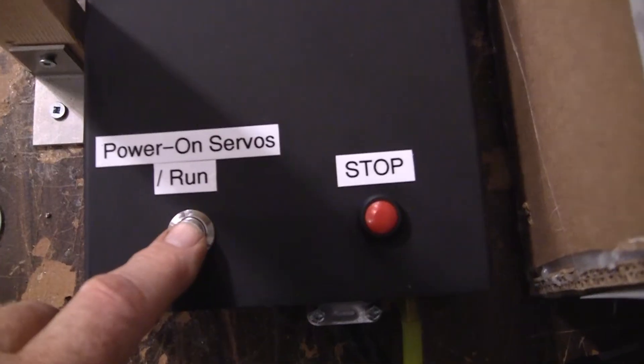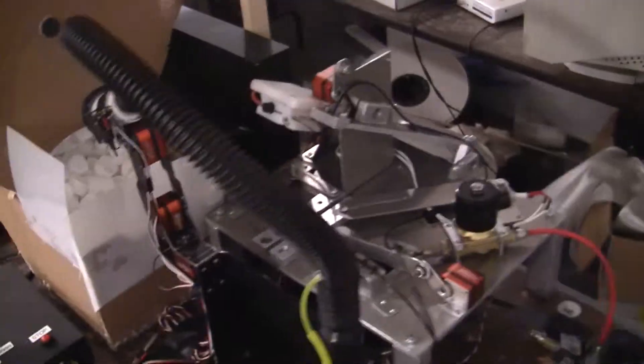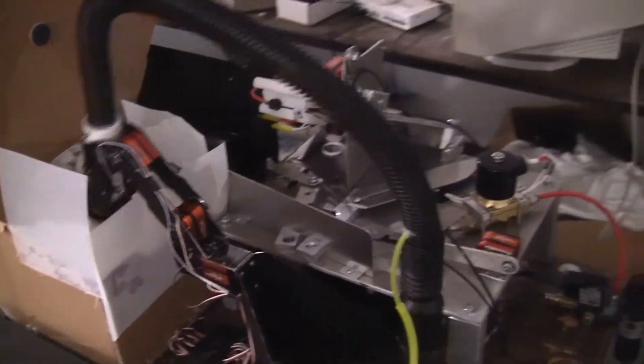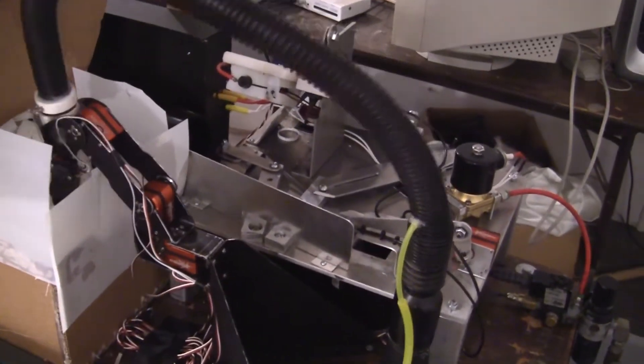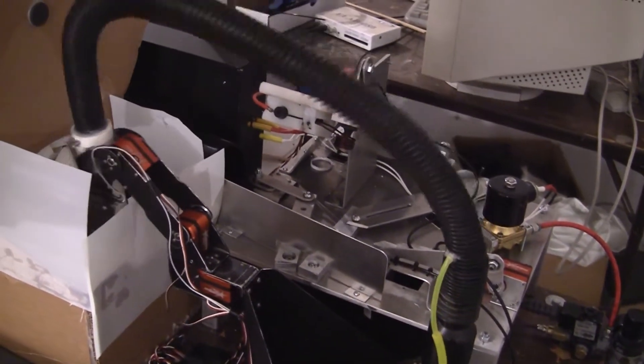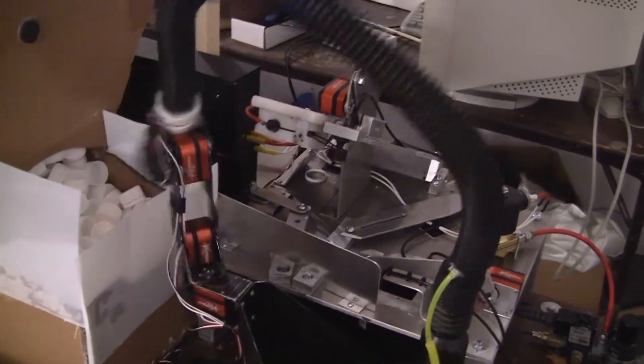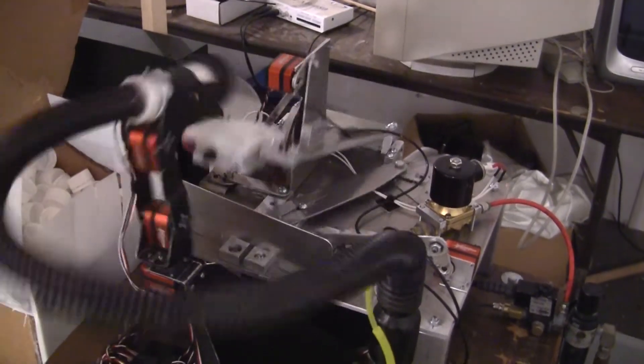But now I just plug the machine in, press the run button, and I expect it to run 24 hours a day making these little simple nozzles.